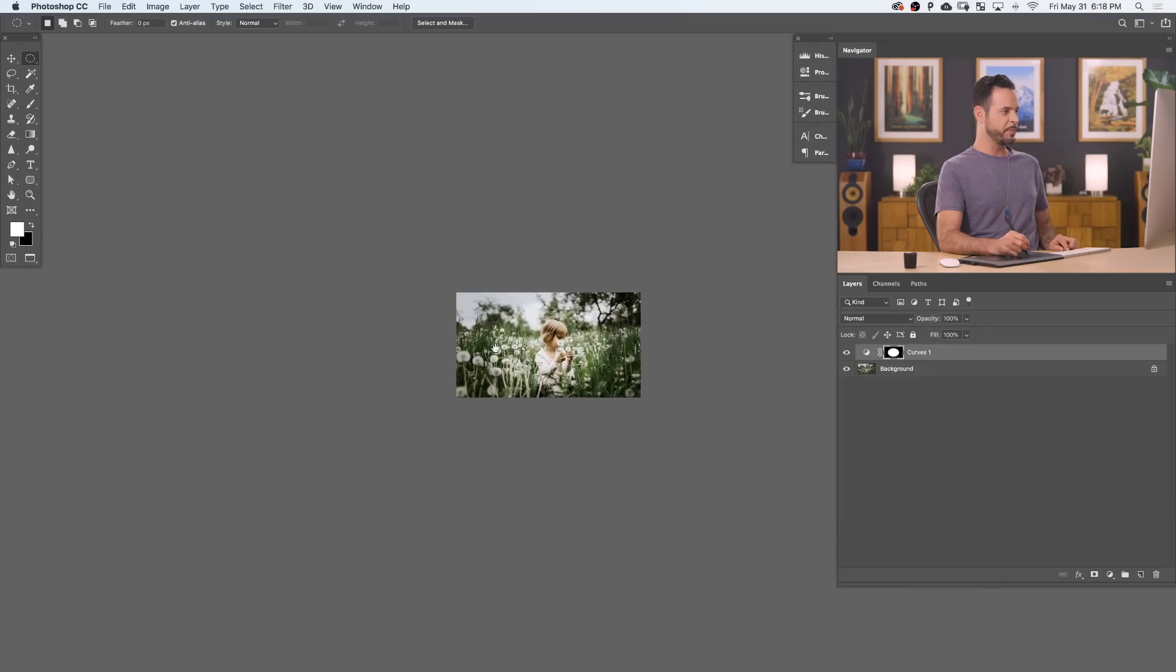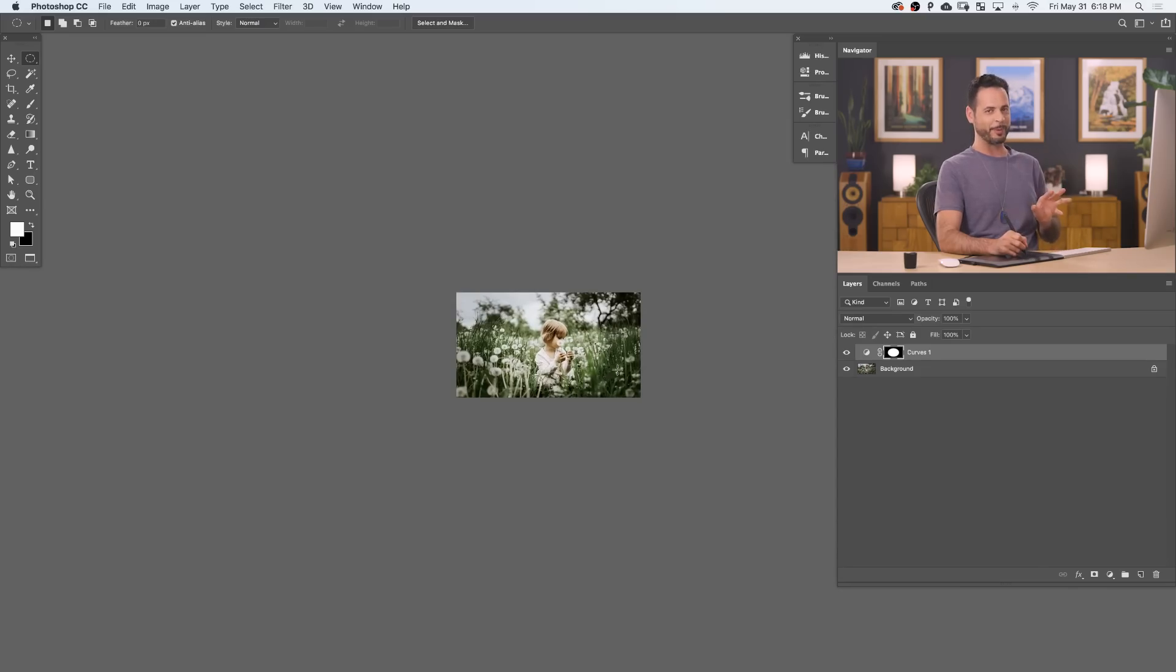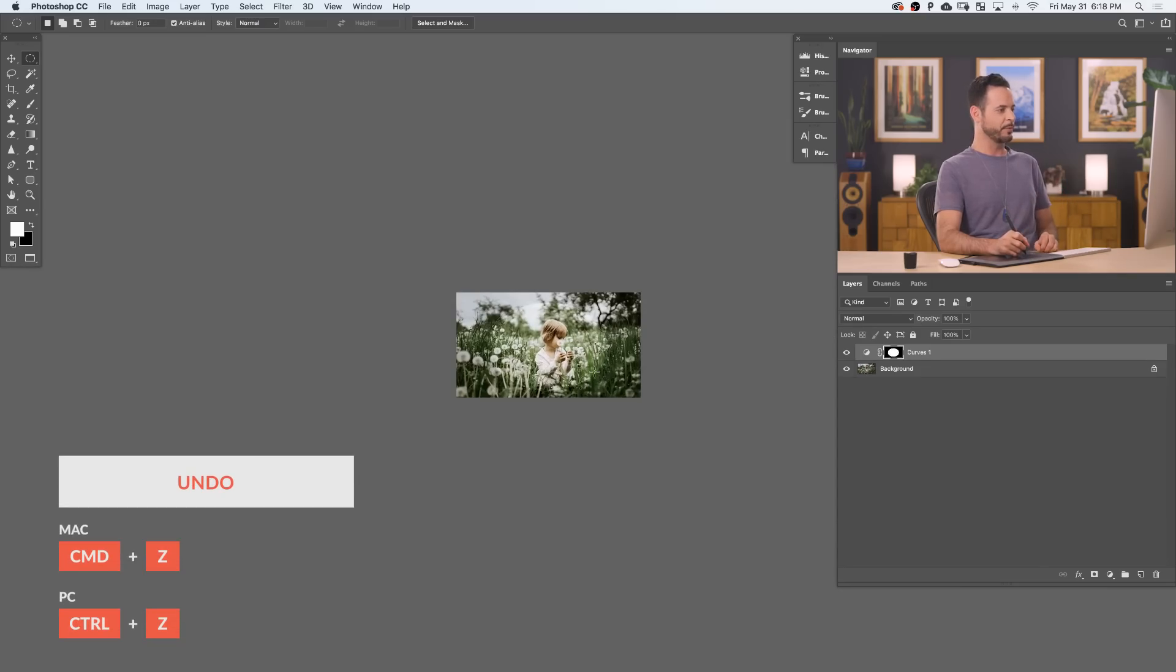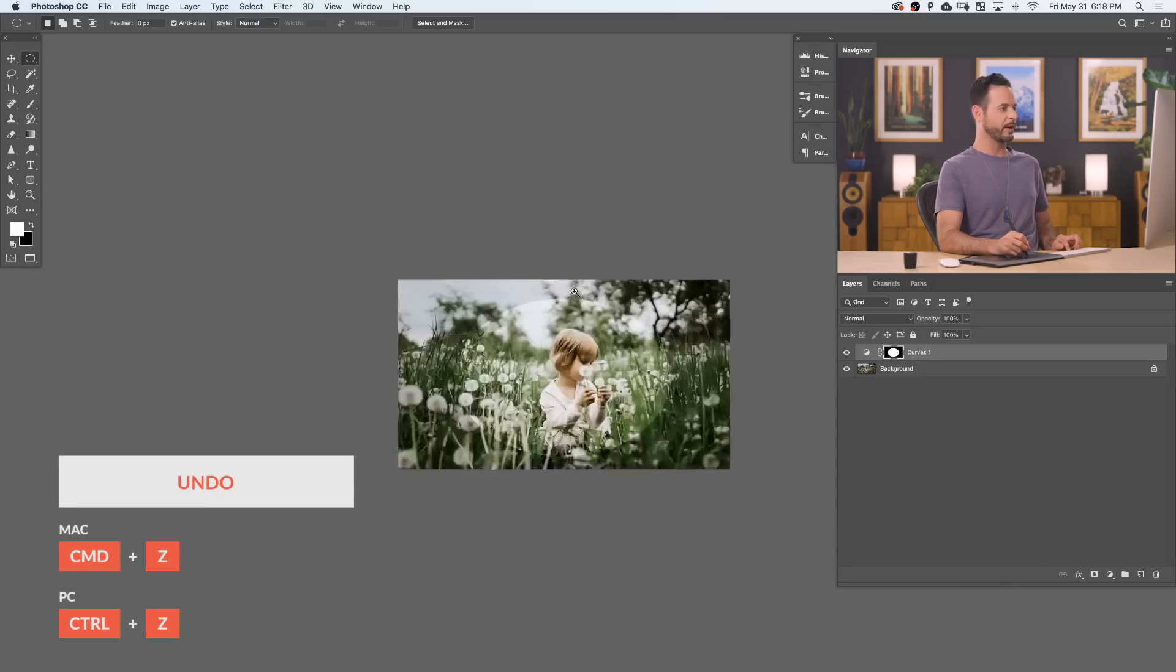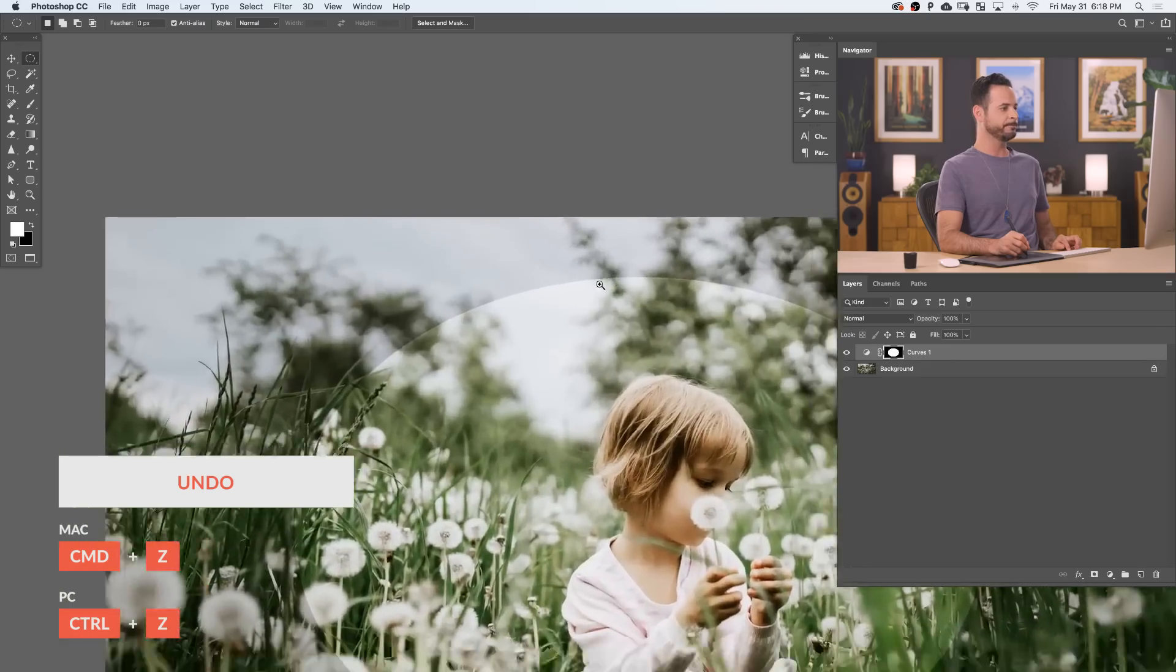But if I zoom out, look at this. When I'm zoomed out, it's super, super obvious that I created a vignette there, right? It doesn't look realistic at all. That's why we want to be zoomed out. So let's just hit Undo real quick. We've got the hard edge again.